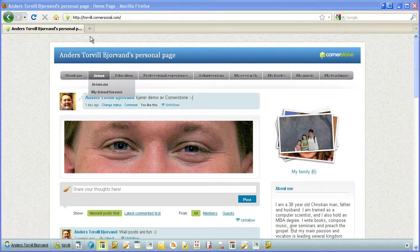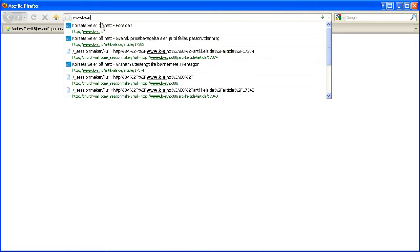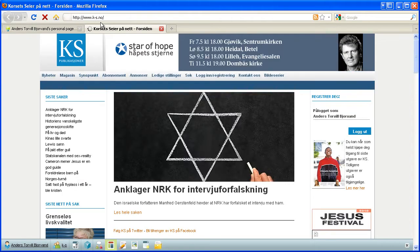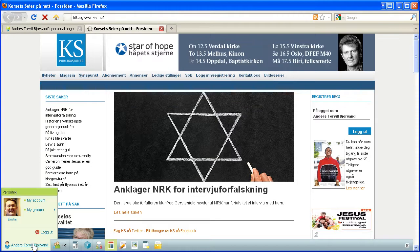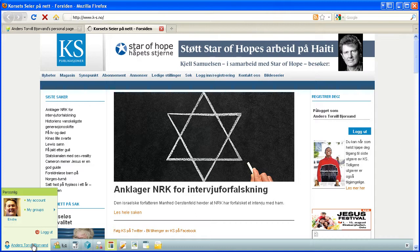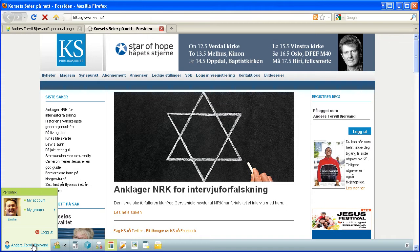And if I now open another website in the network, a weekly newspaper who's also part of the Cornerstone social media network, we can see that it recognizes me. So I did not have to sign in again, and I keep the same personal identity.